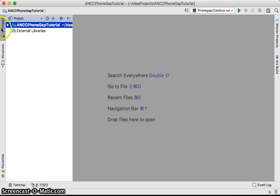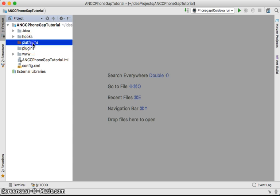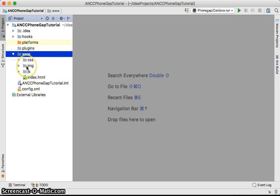If you click on the Project panel you'll see the platforms. You may have an Android platform built here, a web platform built here, and other platforms as well.